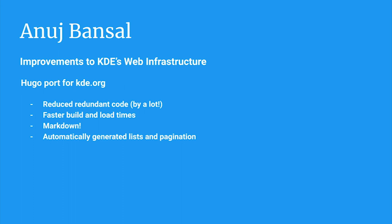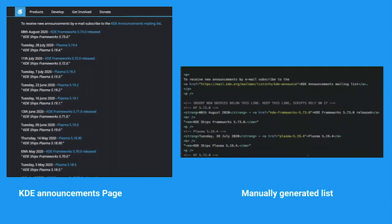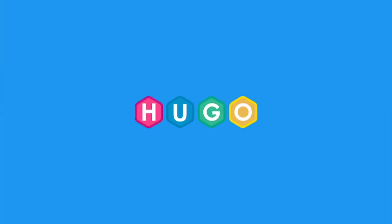There is also a lot of problems. Like slow build times and the need for manual work. For example, the list of announcements on the website is built manually by adding each announcement to a list. This is where Hugo comes into play.